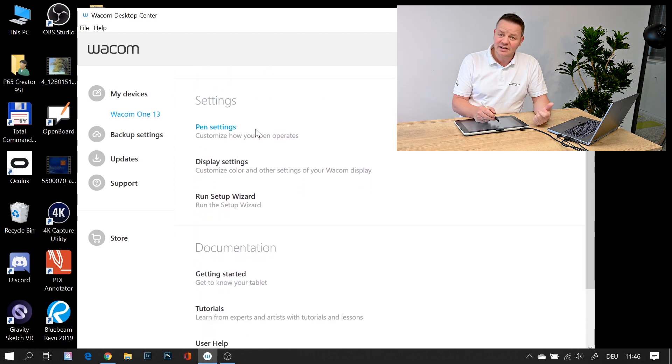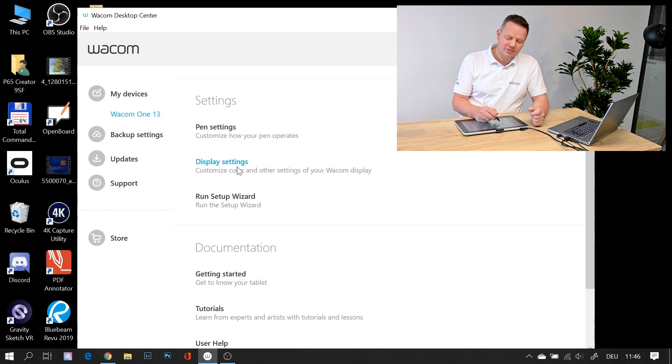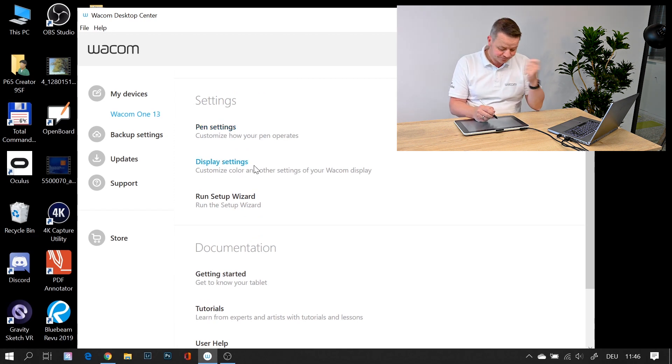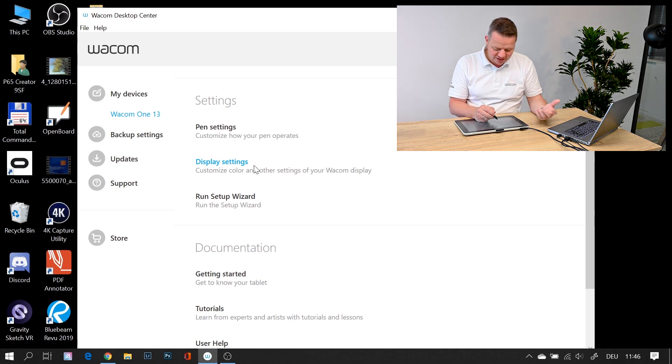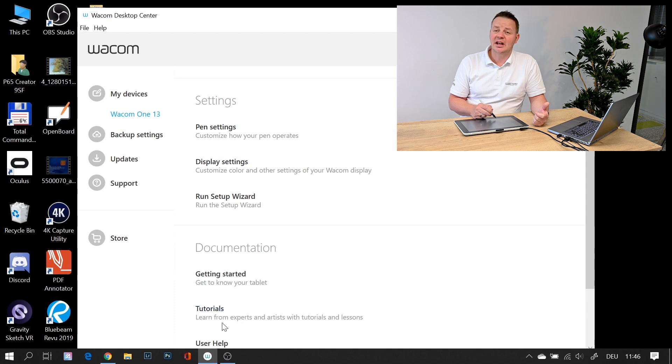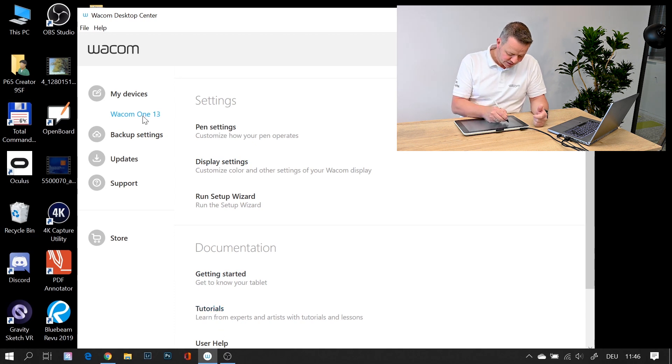You can adjust the pen settings, like the pressure curve and the setting of the button. You can change the display settings like brightness, contrast, and the color space. And you can always have access to documentation, user help, and tutorials.